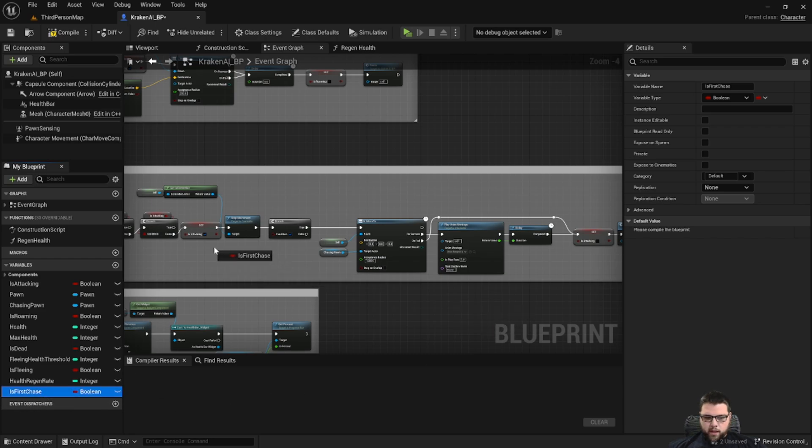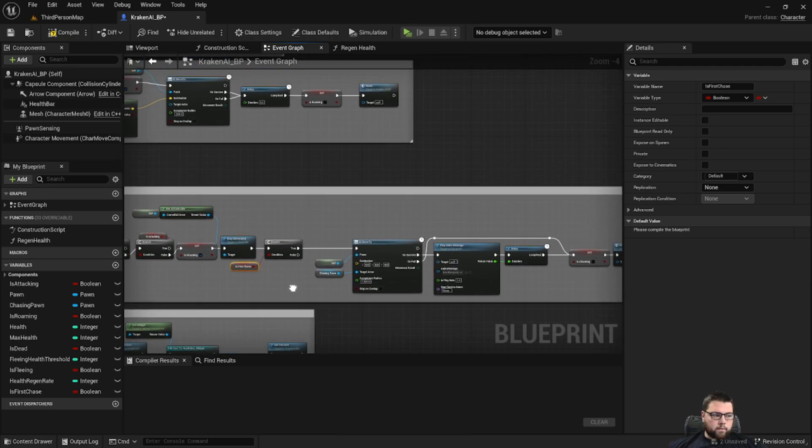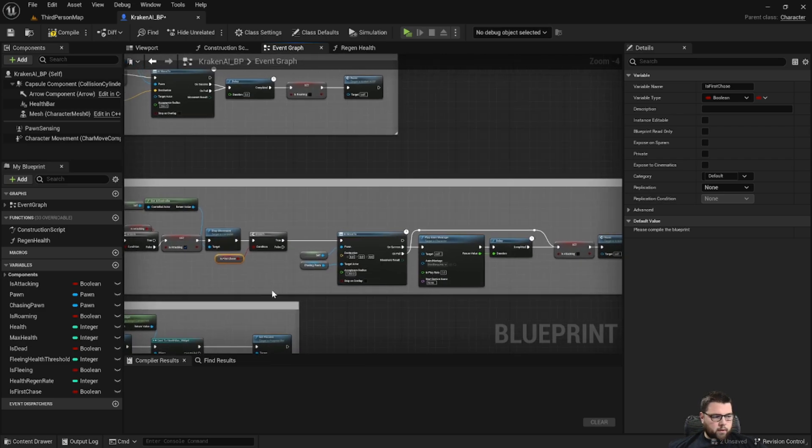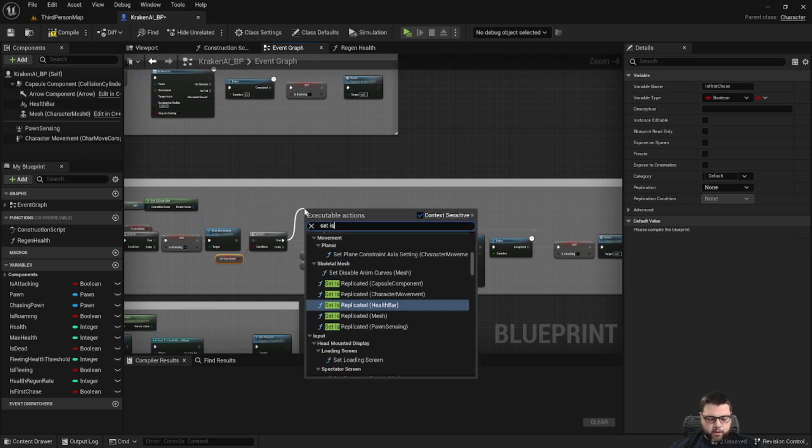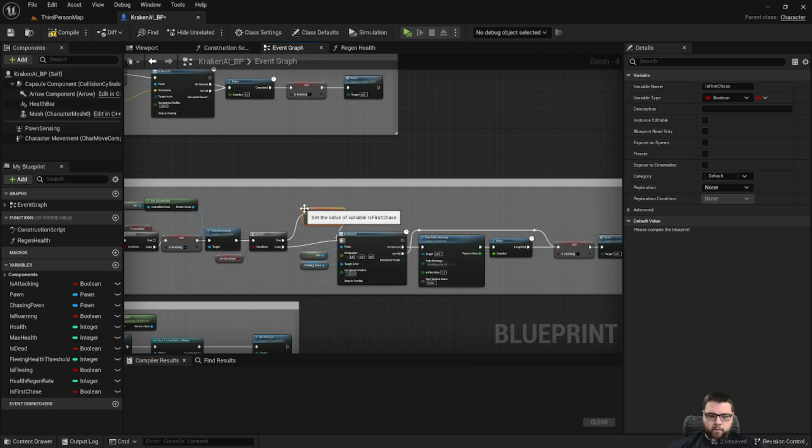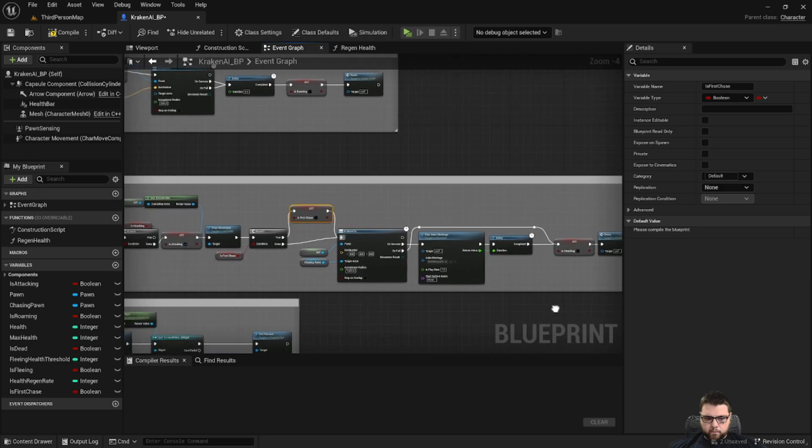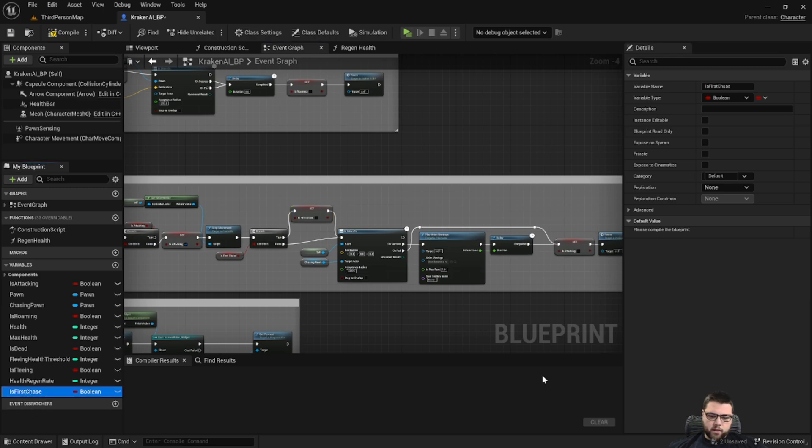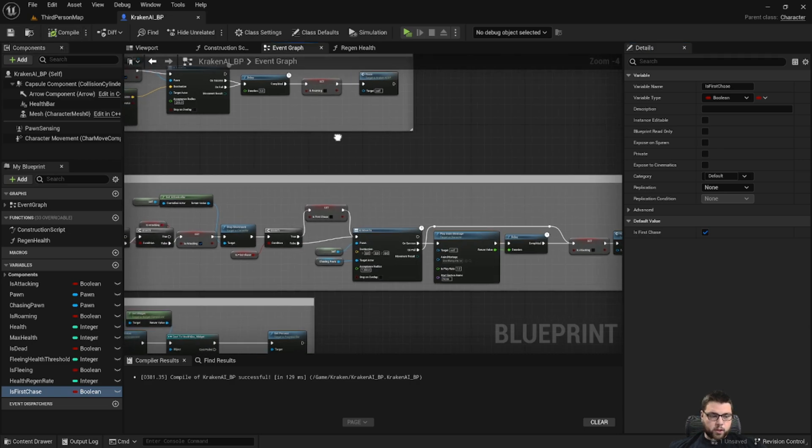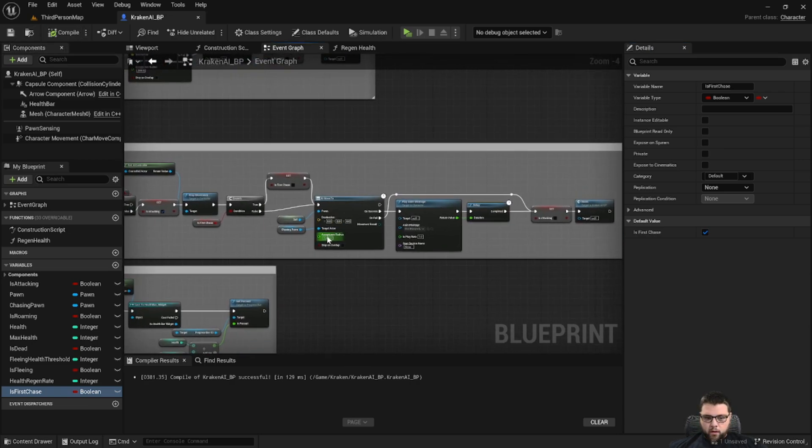And then we're going to use that with our branch statement. So if it's false we're going to continue the way we were, and if it's true we're going to set is first chase to false. We also need to take is first chase and set the default as true, because the default should be that it is the first chase.